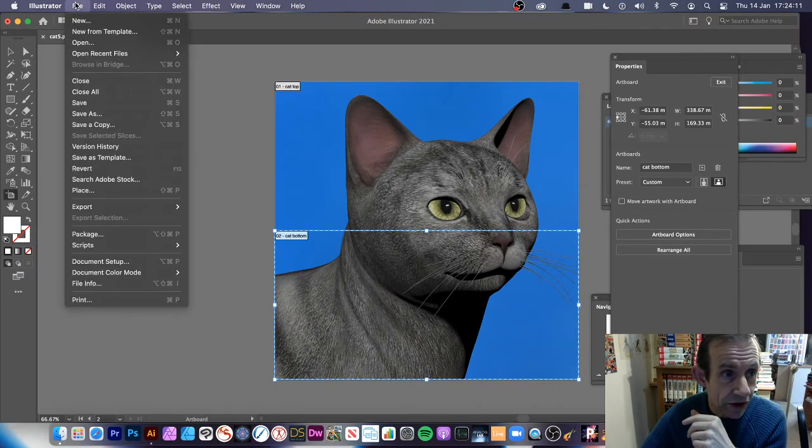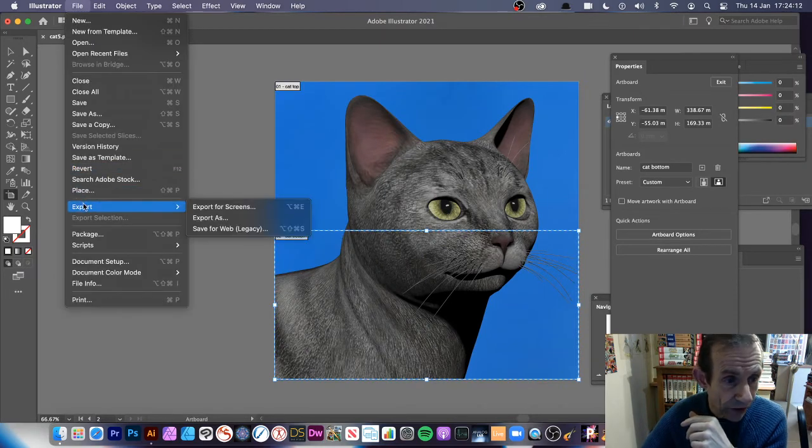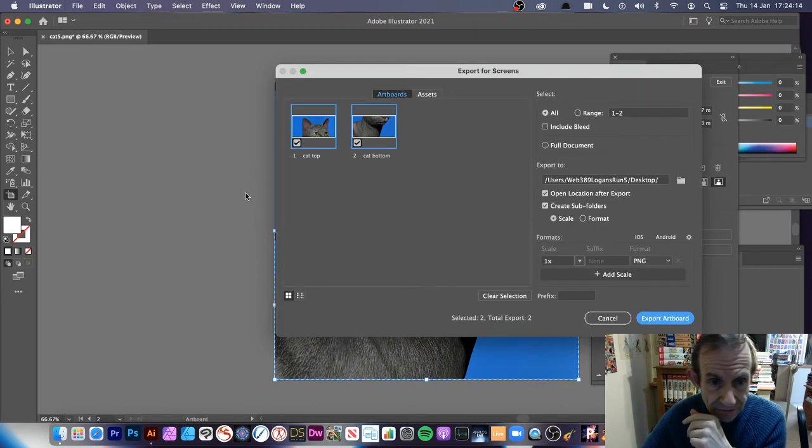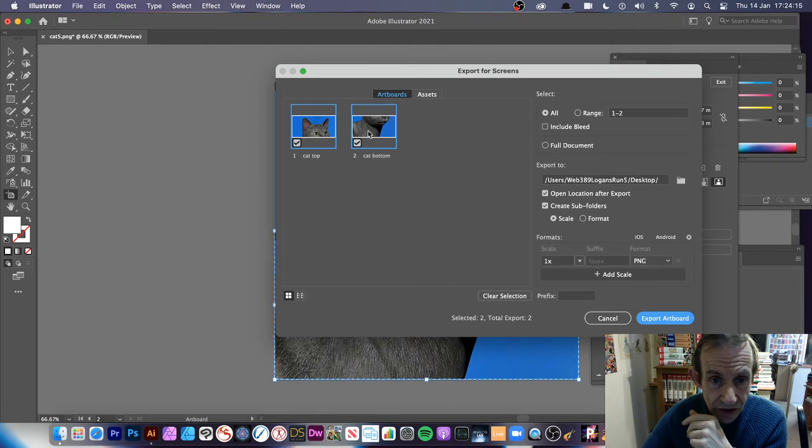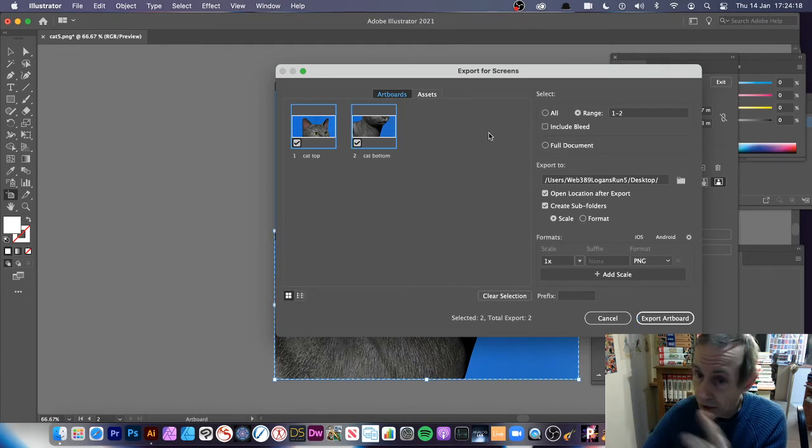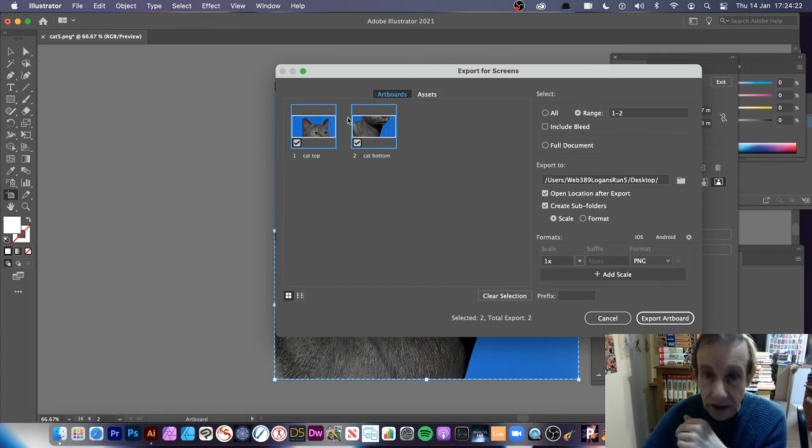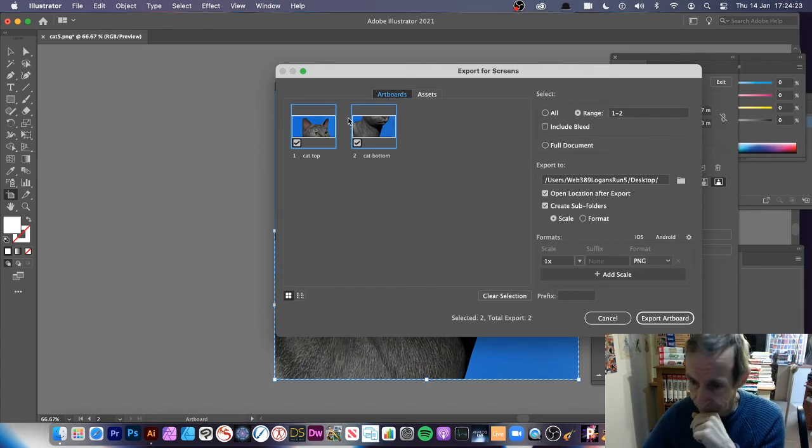You can also do as before, File and Export, Export for Screens. You can see and you can deselect one or deselect the other, perfectly reasonable as well. You can see the top half and the bottom half there of your cat.